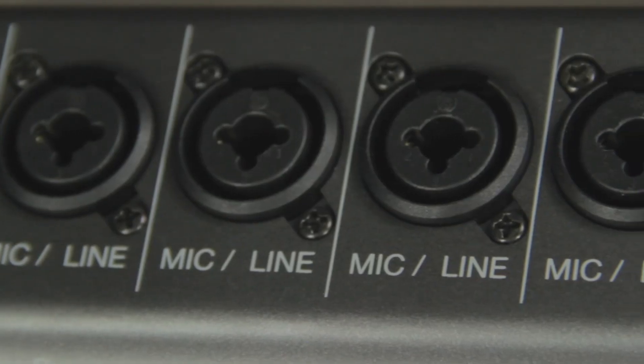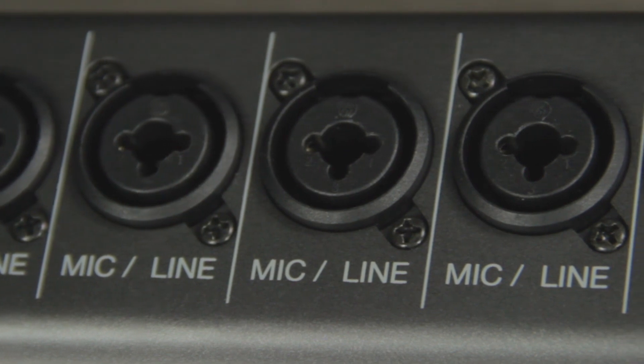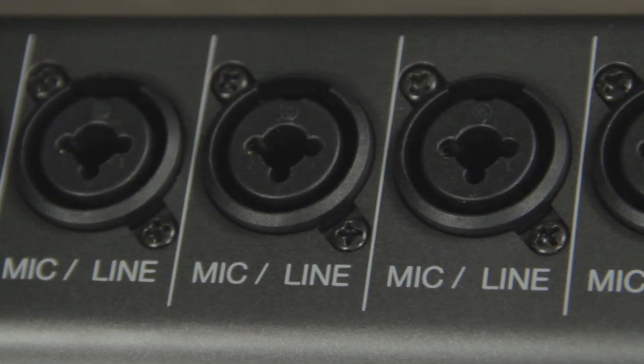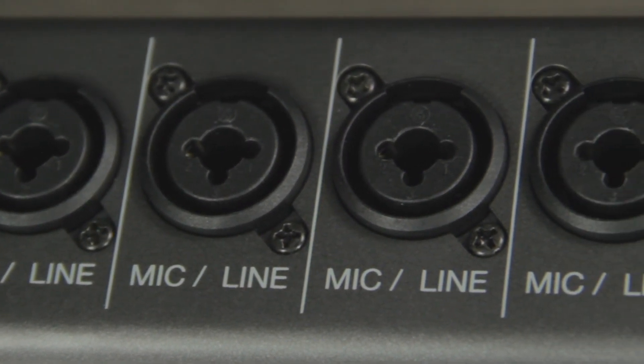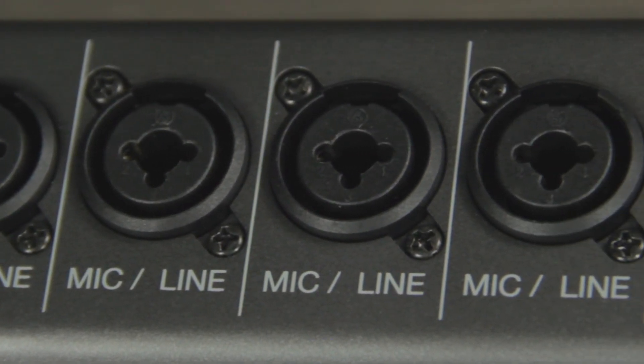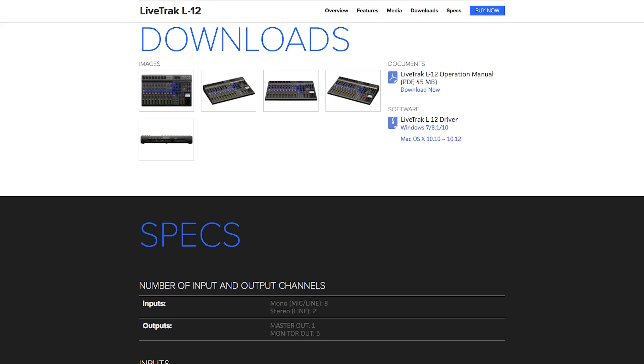The L12 can be used as a 14-in, 4-out USB audio interface. You will need to download and install the audio driver from our website before connecting to your computer.